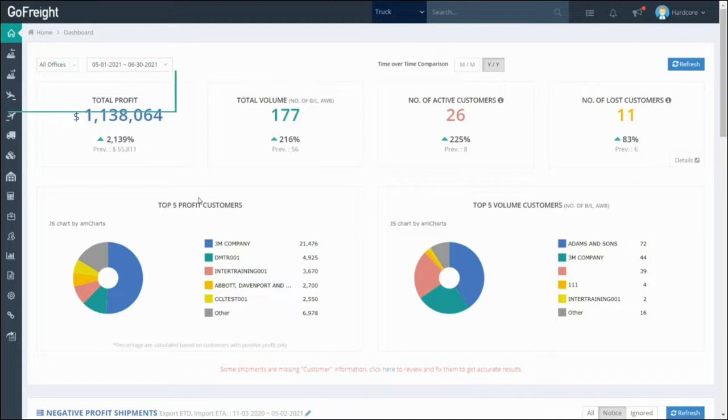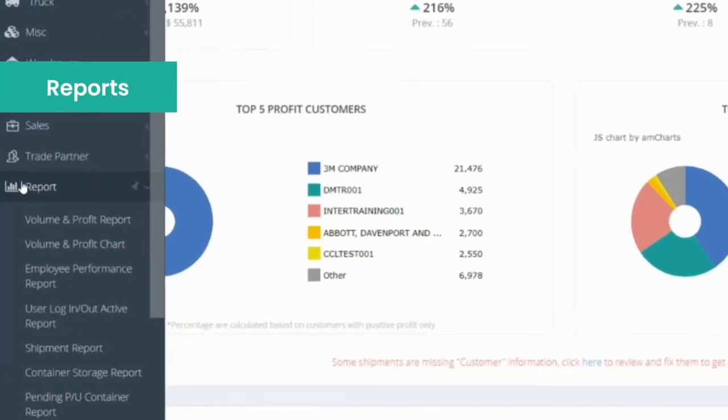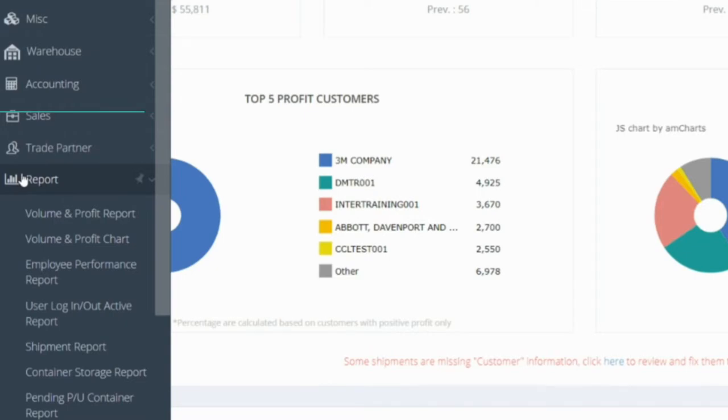For more detailed analytics, you can maneuver from the Dashboard to the Reports section. There, you will see profit volume reports in charts, shipment reports, container storage reports, and a few others.